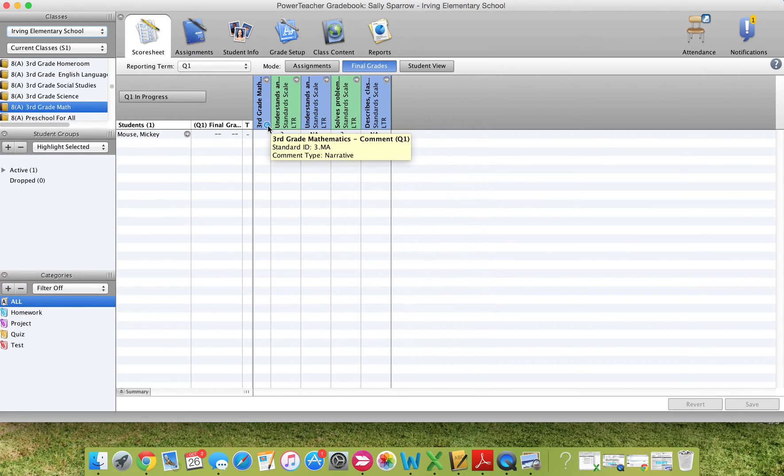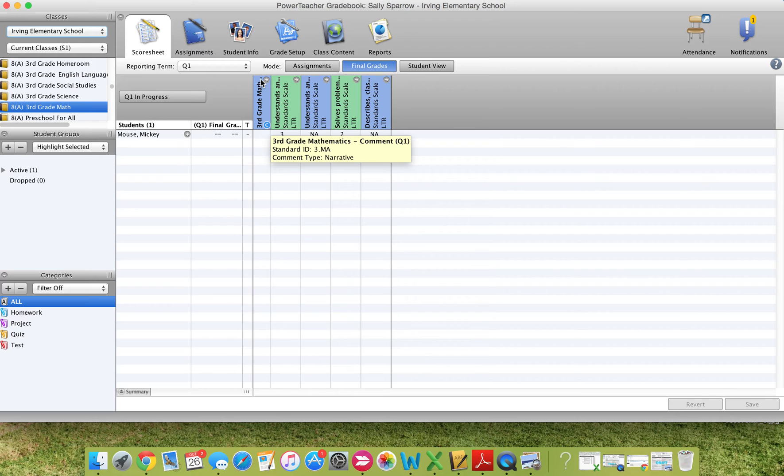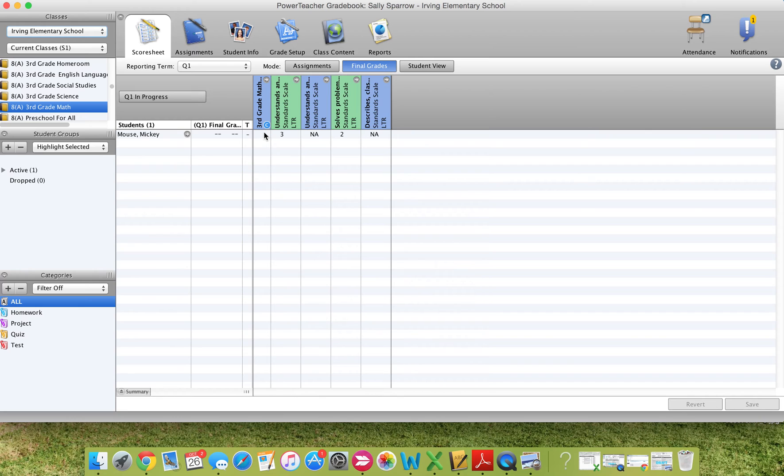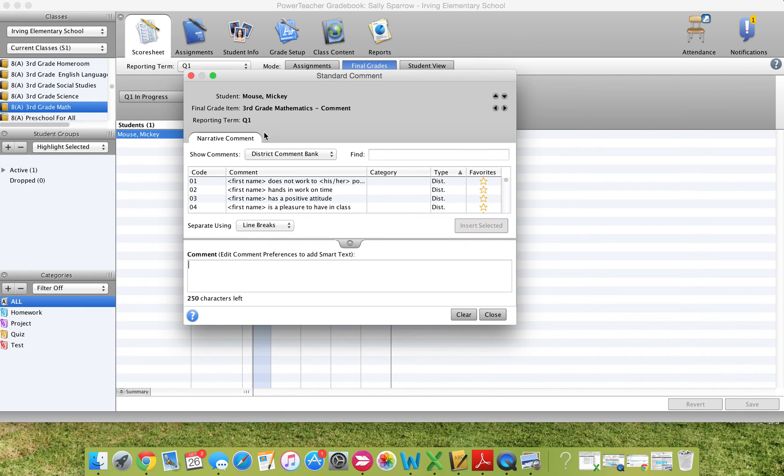Now you'll notice there is a C here under this bar. And this is an area where you can add a comment for third grade math. So I will double click on this box and I can come up to the comments area.